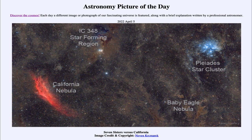We see a couple of other objects in here as well. Towards the top we see a star-forming region known by its catalog designation IC 348 — a cluster of stars in the process of formation, with some dark dusty areas that are still forming stars.